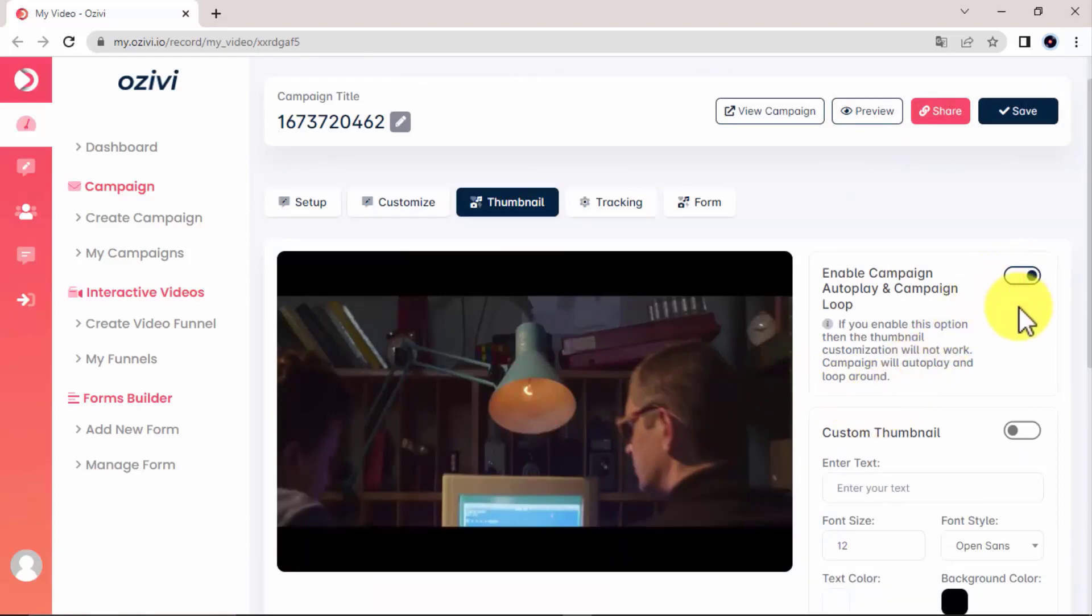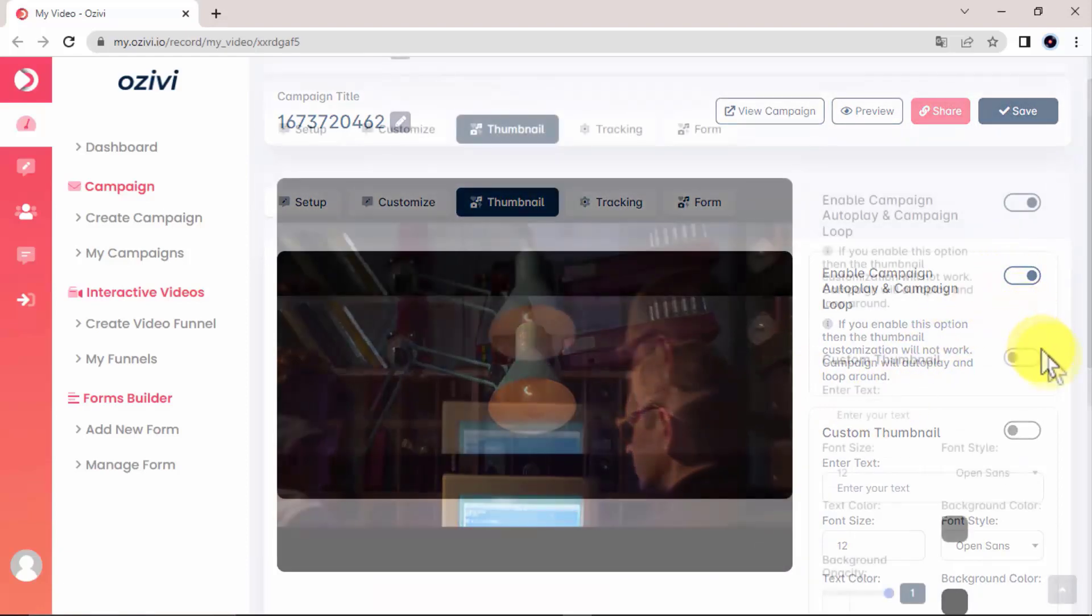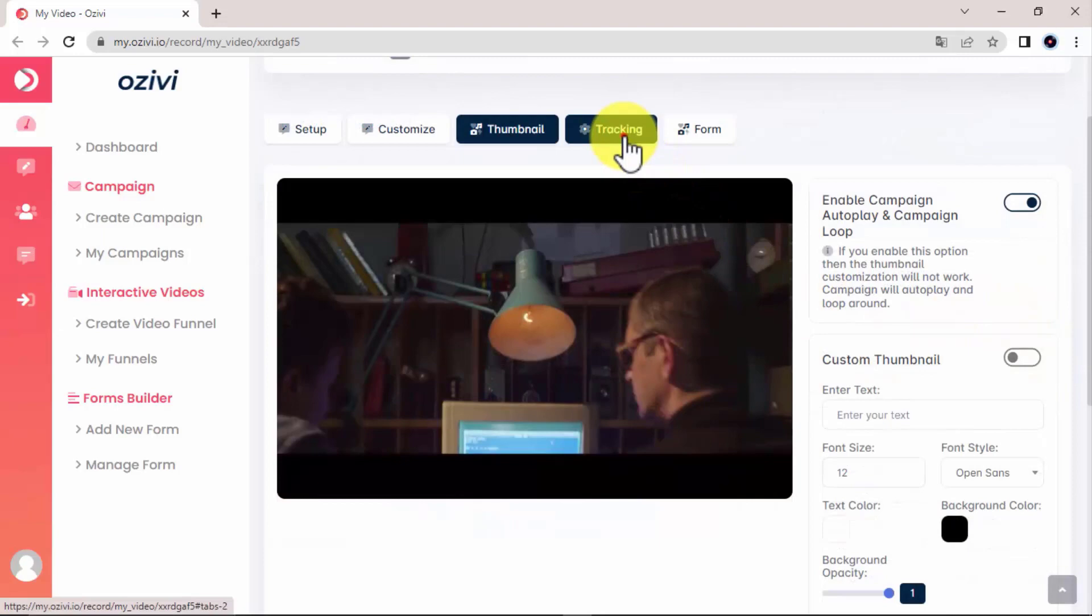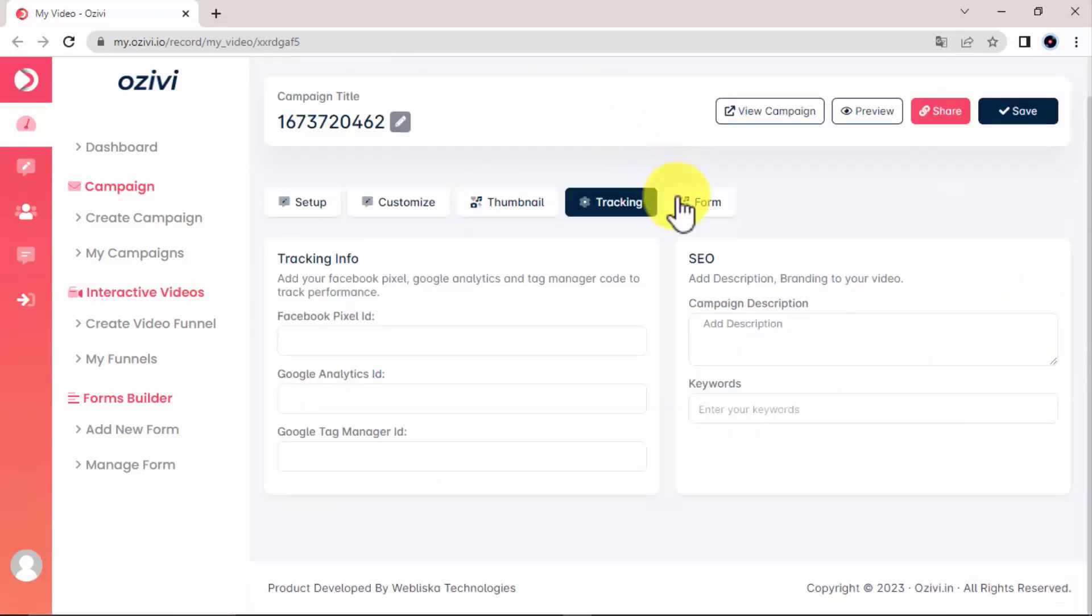In tracking, you can add your tracking information for Facebook Pixel ID, Google Analytics, and Google Tag Manager. As well as SEO descriptions and keywords.